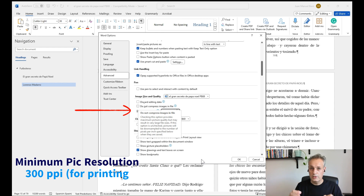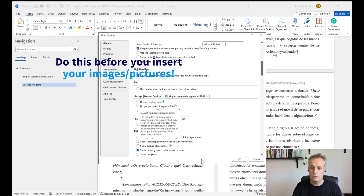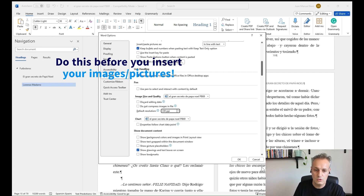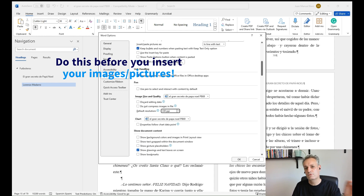Word normally tries to reduce the file size of the document by compressing images to lower resolutions, which are good enough for screen but not good enough for printing. So choose the default resolution of 330 PPI and that should solve your problem. Don't forget to click OK, and make sure to do this before you drag and drop your images into Word.